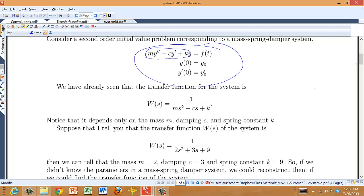From the transfer function you can tell the mass has to be 2, the damping coefficient has to be 3, and the spring constant has to be 9. Suppose you find a setup where you don't know the mass or how much damping there is, but someone tells you the transfer function is 1 over 2s² plus 3s plus 9. From that you can infer the mass is 2, damping is 3, and spring constant is 9.